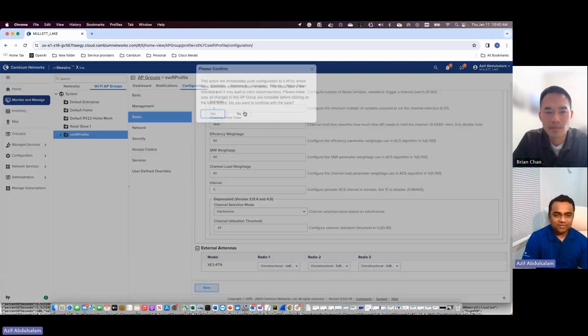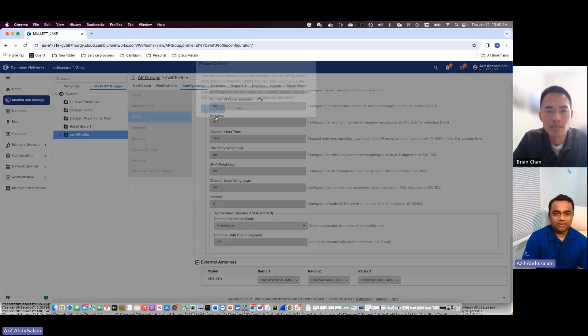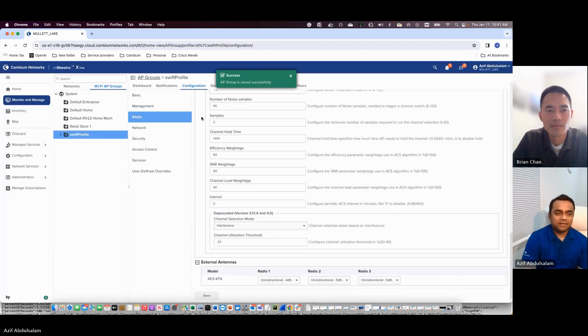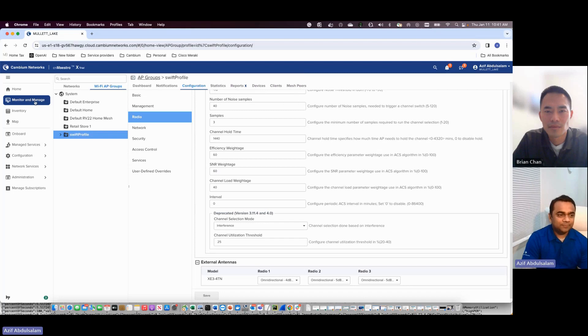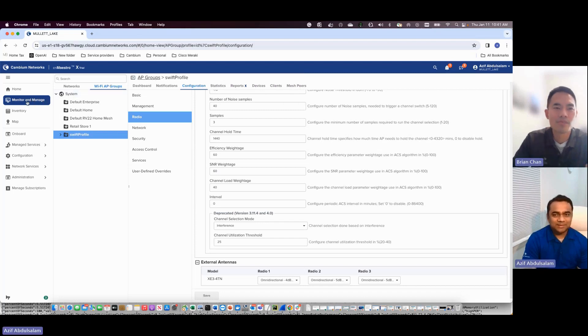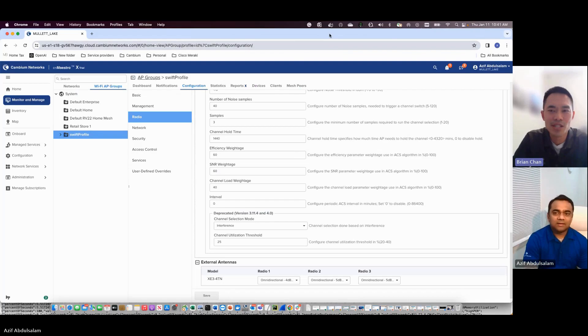Let's configure this and save it. It will push to the access point and this issue should resolve. To summarize: our CMO had issues yesterday that we were quickly able to determine the root cause for within minutes. We could quickly identify what the problem was, and you just saw how easy it was to fix. Thanks everyone for your time.